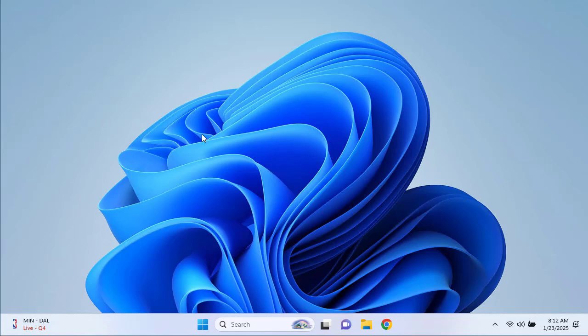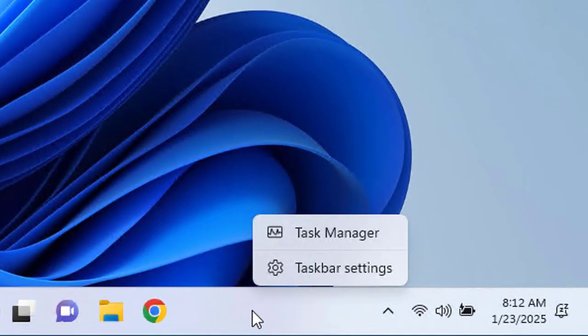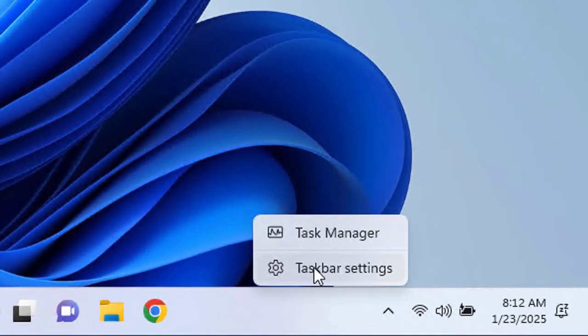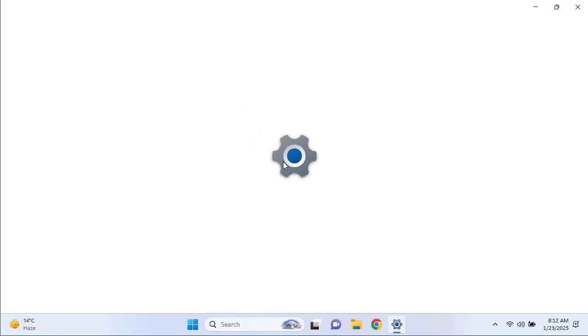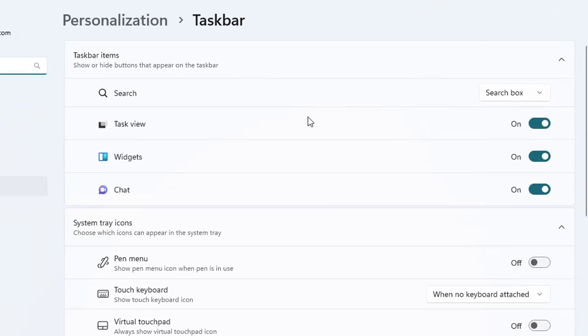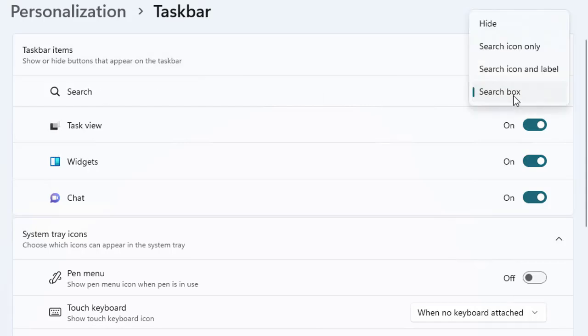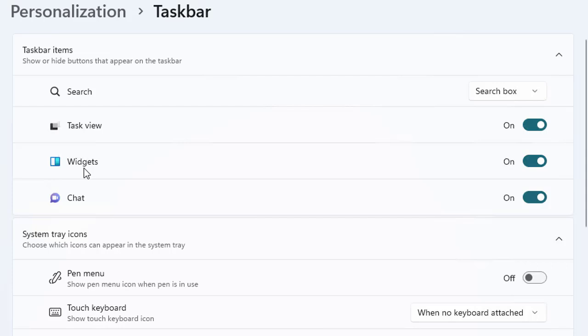Then let's talk about the taskbar customization. Here we are going to streamline the taskbar. To achieve that, right-click on the taskbar and choose taskbar settings. Here under taskbar items, you can see the search box, the task view, widgets and the chats.